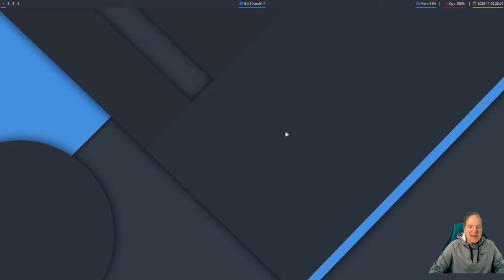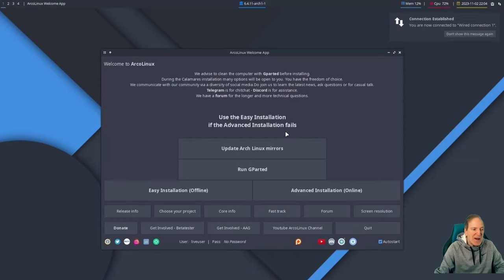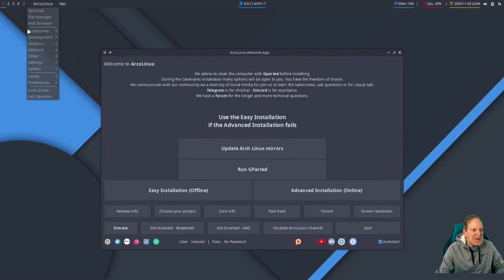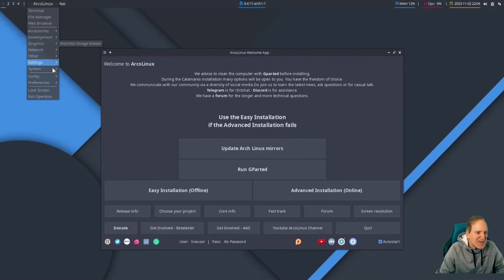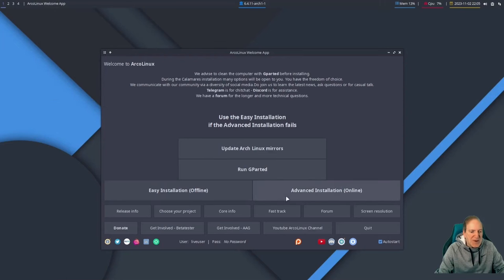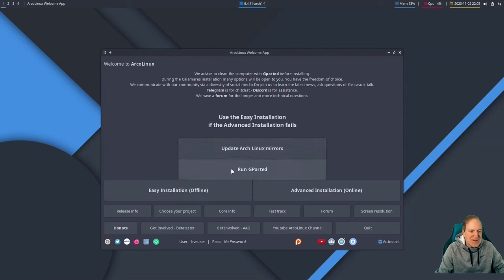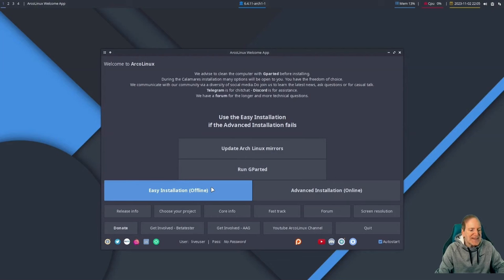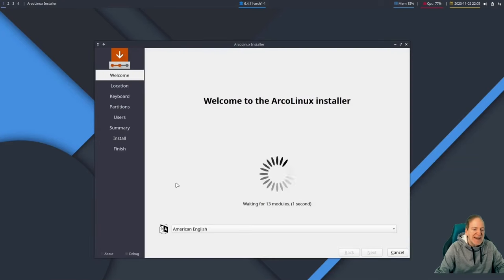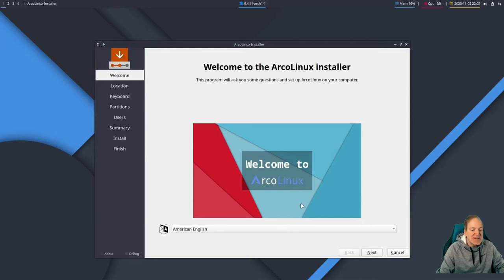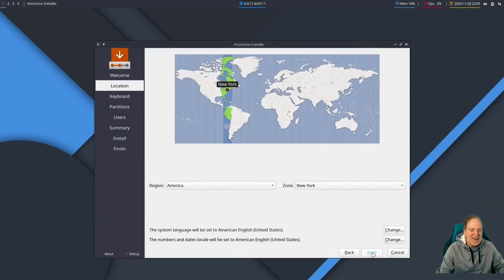There it is — loading in and looking good! We have our different things, and right-clicking shows a right-click menu. Here's our installer screen and initial welcome. We can even update our Arch Linux mirrors right from the start. I'm going to hit the easy installation offline — from my personal experience that's the most straightforward way to go, and I believe this will install all 14 desktops.